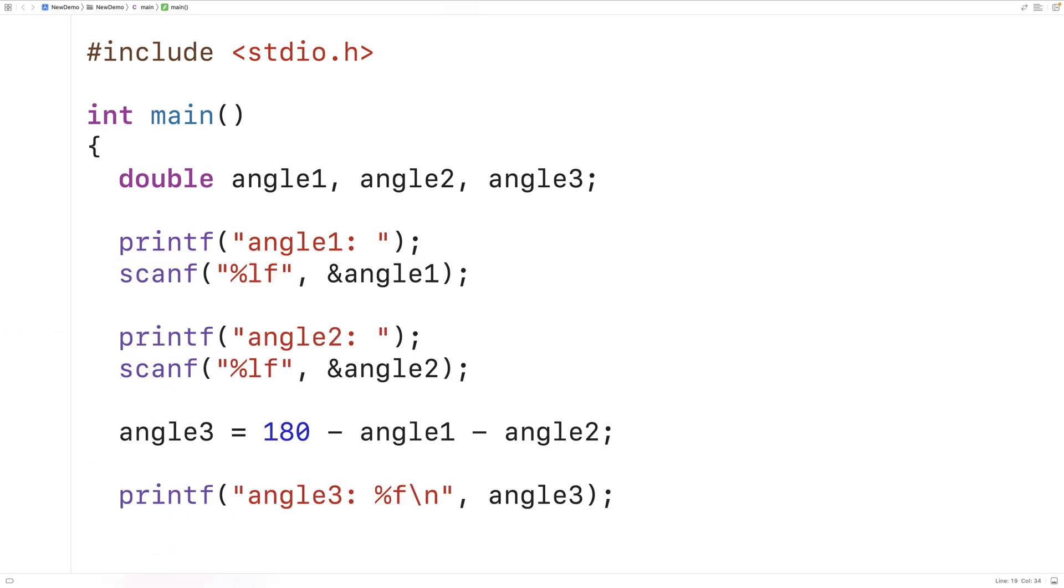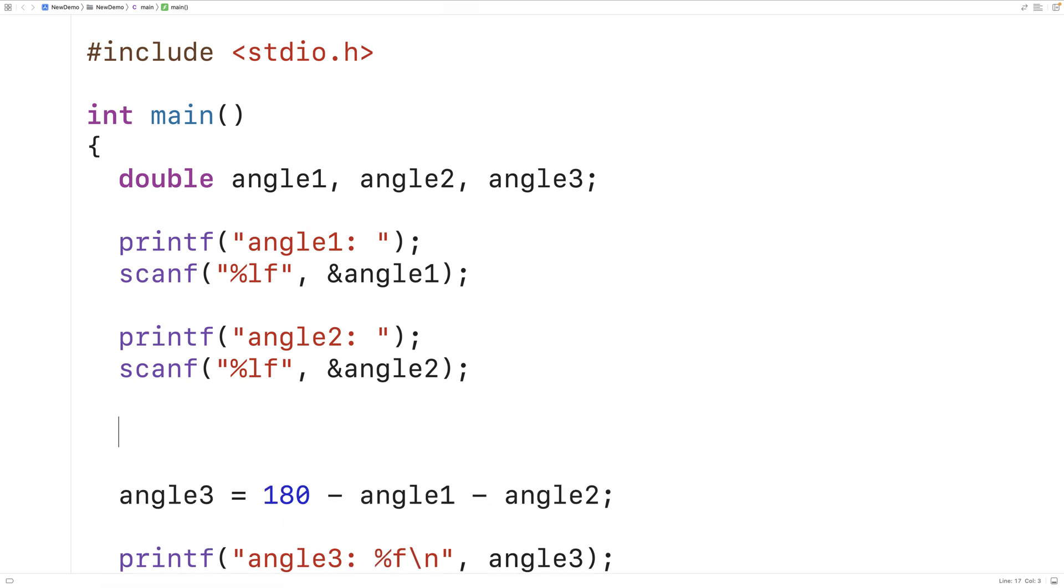So we could check to make sure that angle 1 and angle 2 are actually valid before calculating angle 3 and outputting the result. So angle 1 and angle 2 both need to be between 0 and 180 degrees. So we could check for that.